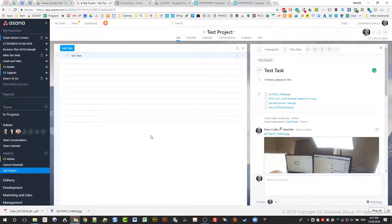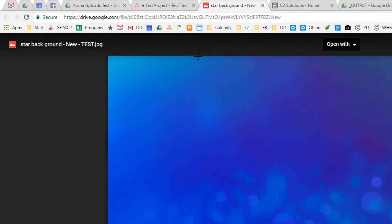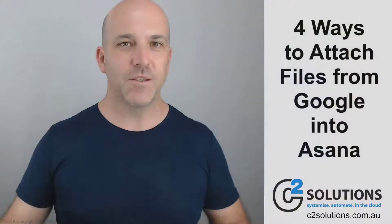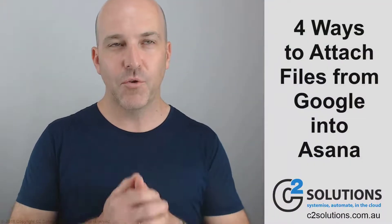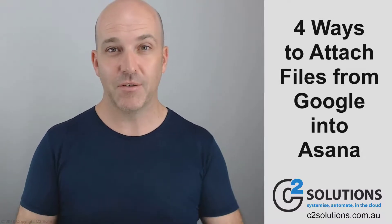Basically, it's better if you've got large files and you don't want to interrupt the upload — you can drop it into Google Drive first. So that's the four ways to attach files from Google, Google Email, or Google Drive into Asana and some of the implications of them.